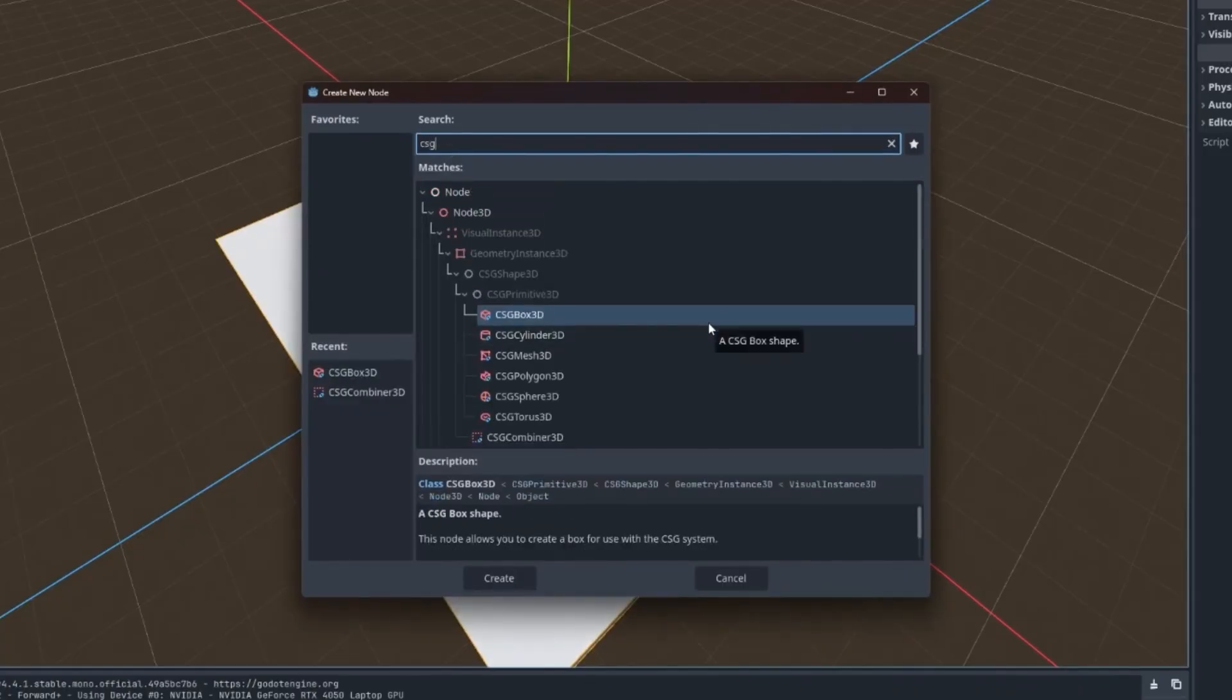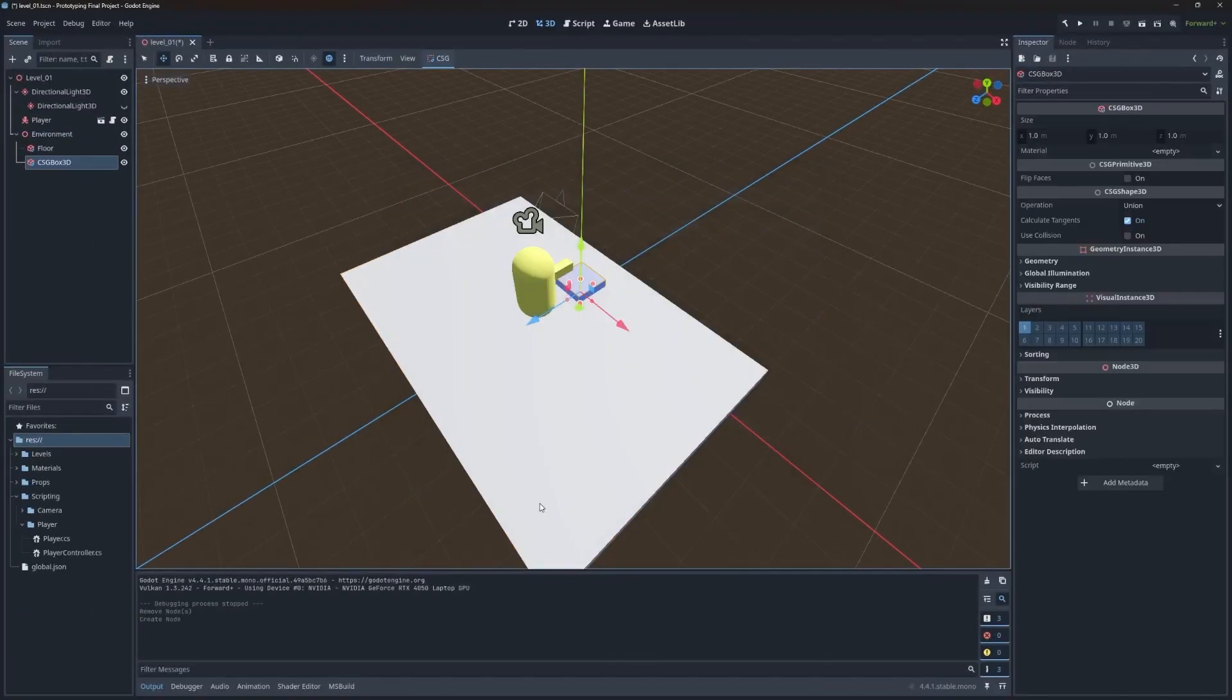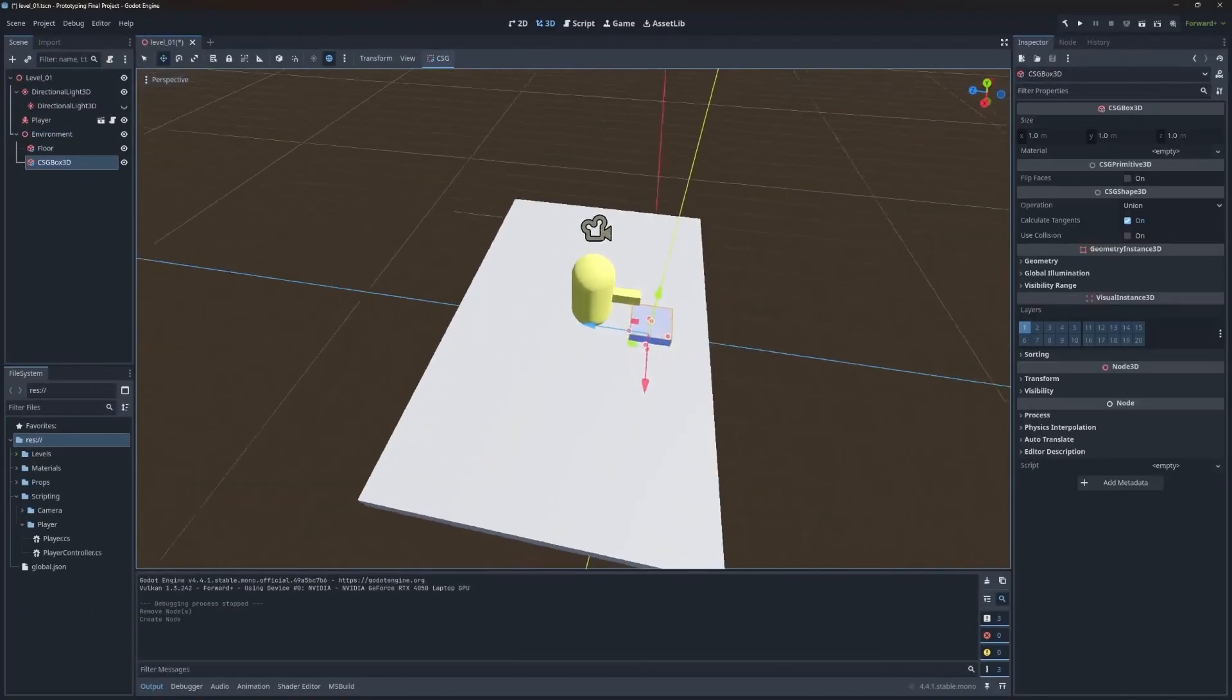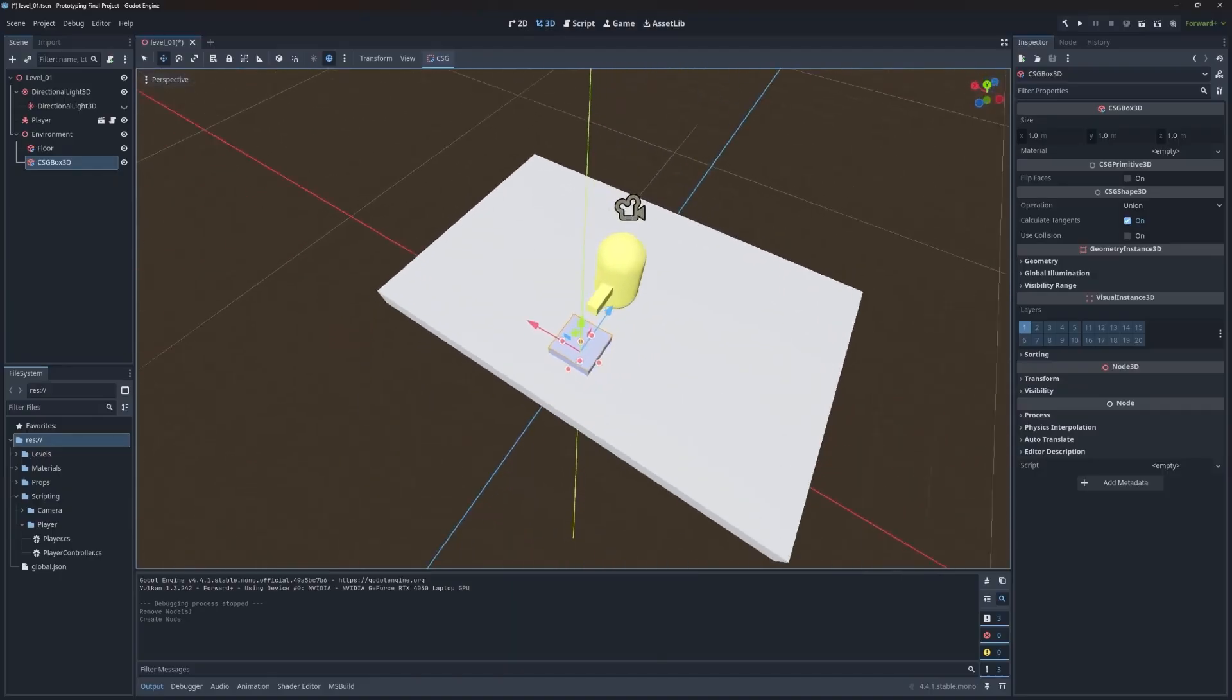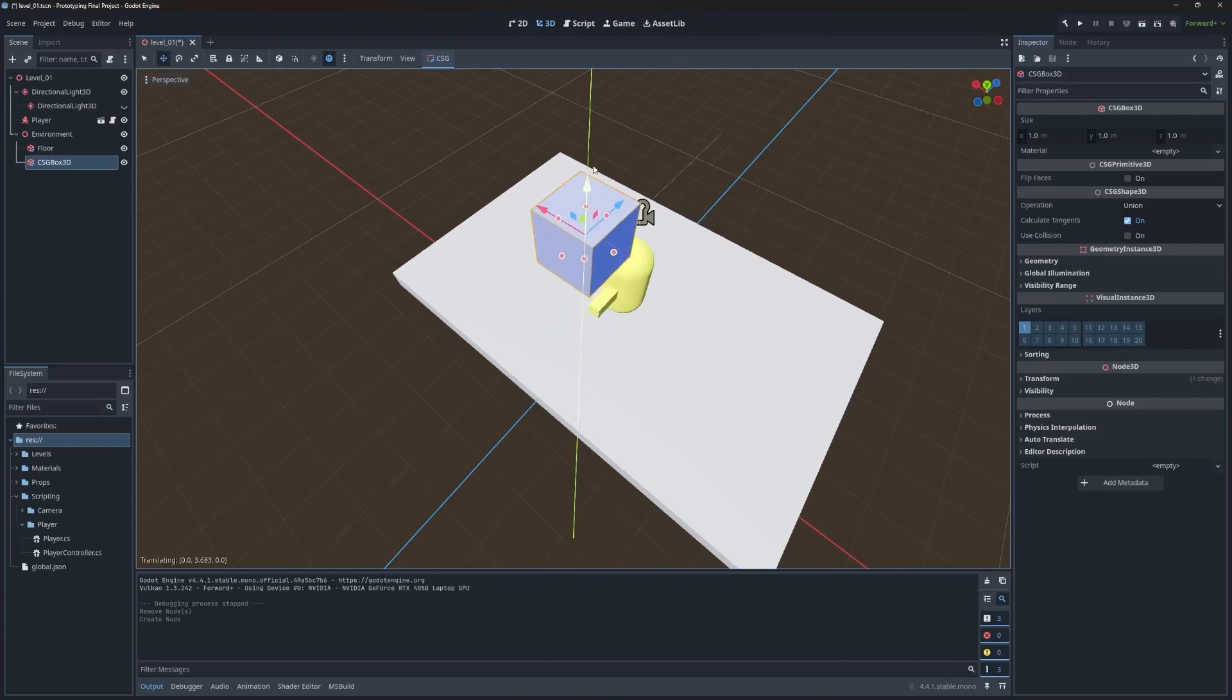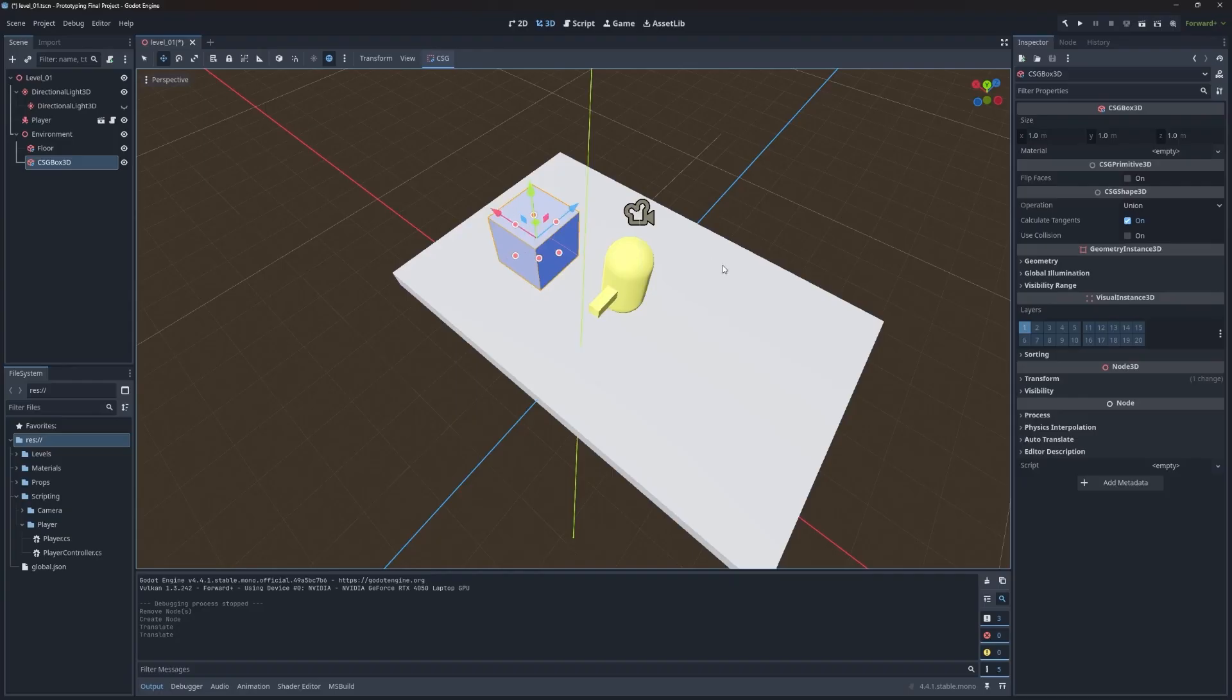We're going to go with box 3d since walls are square, like a box, and then hit create. If I bring the camera around, you can grab this green arrow, which is the y axis and pull it up, move it around. It's not very precise, which I find is not great for prototyping.